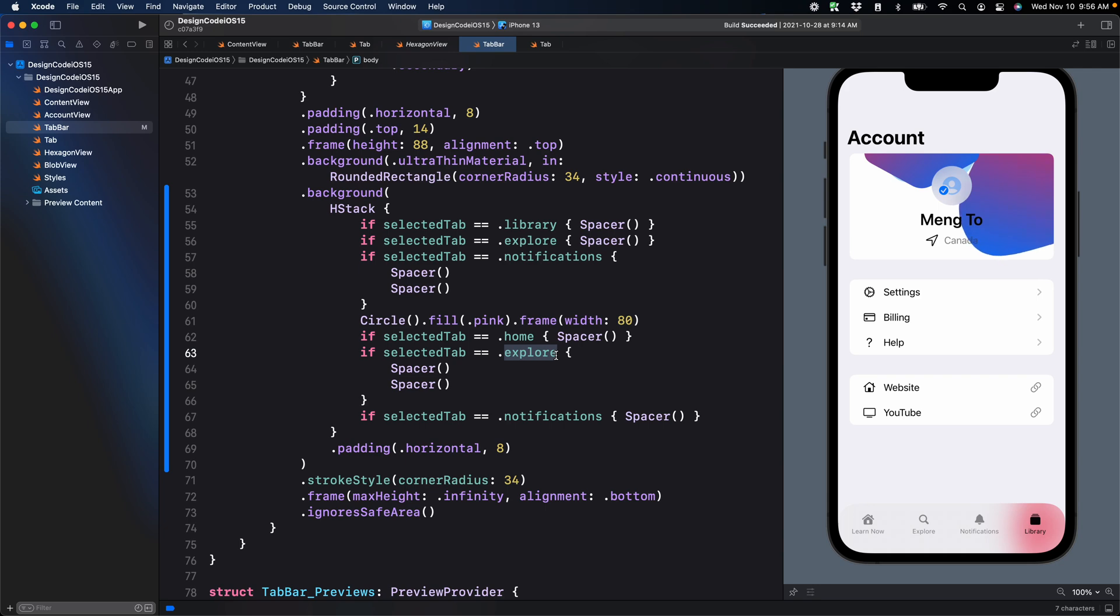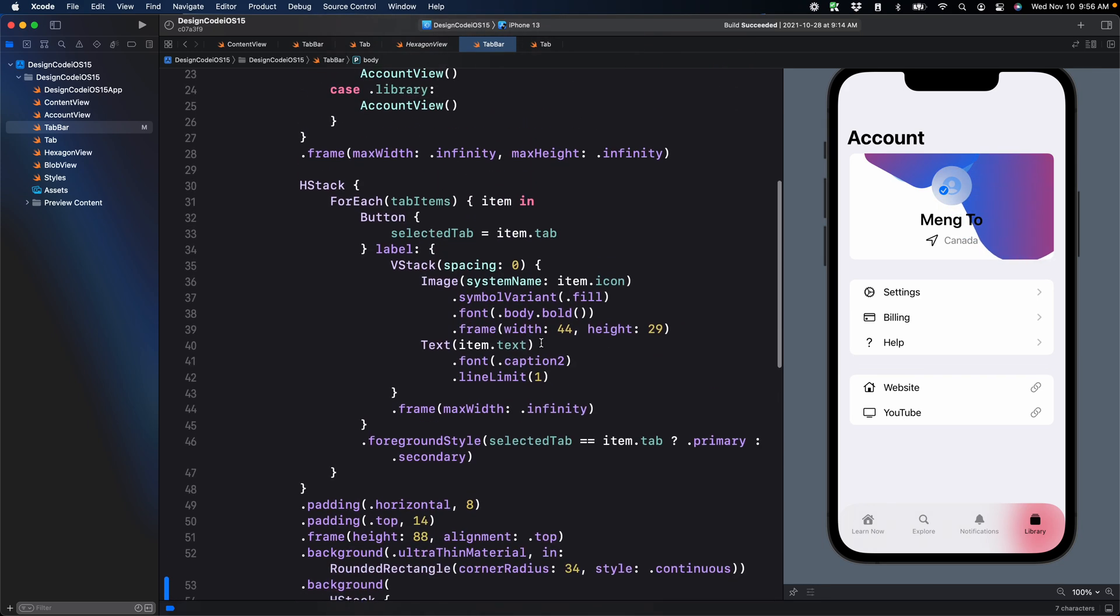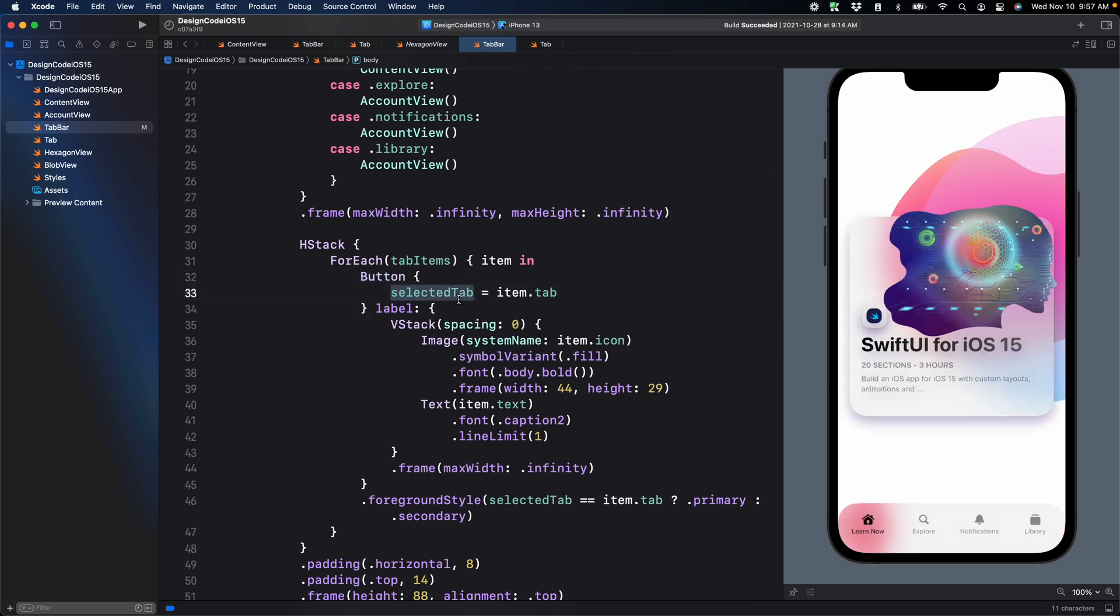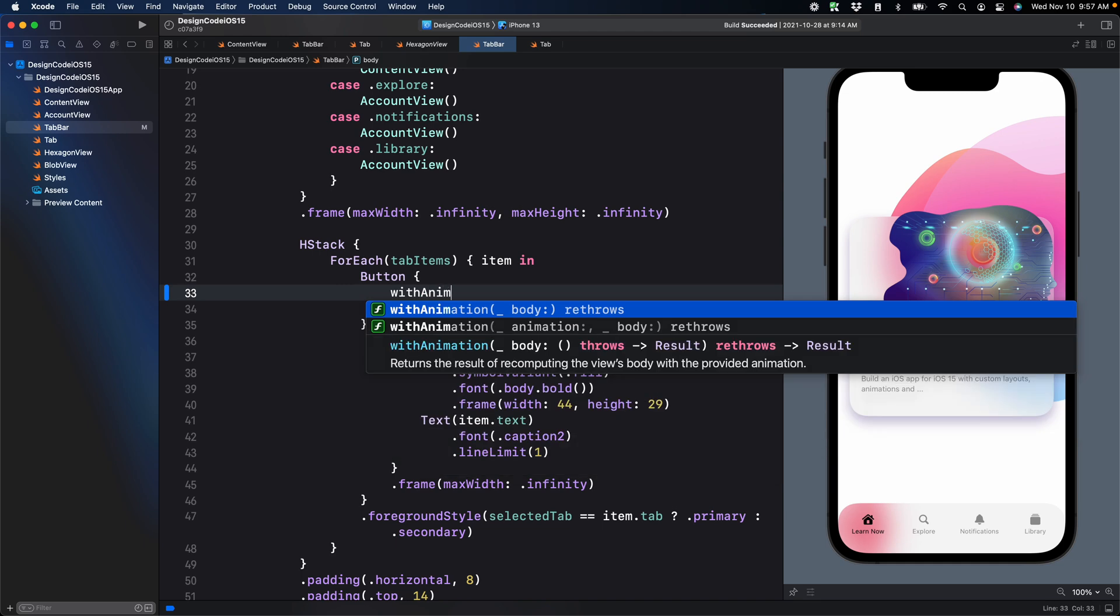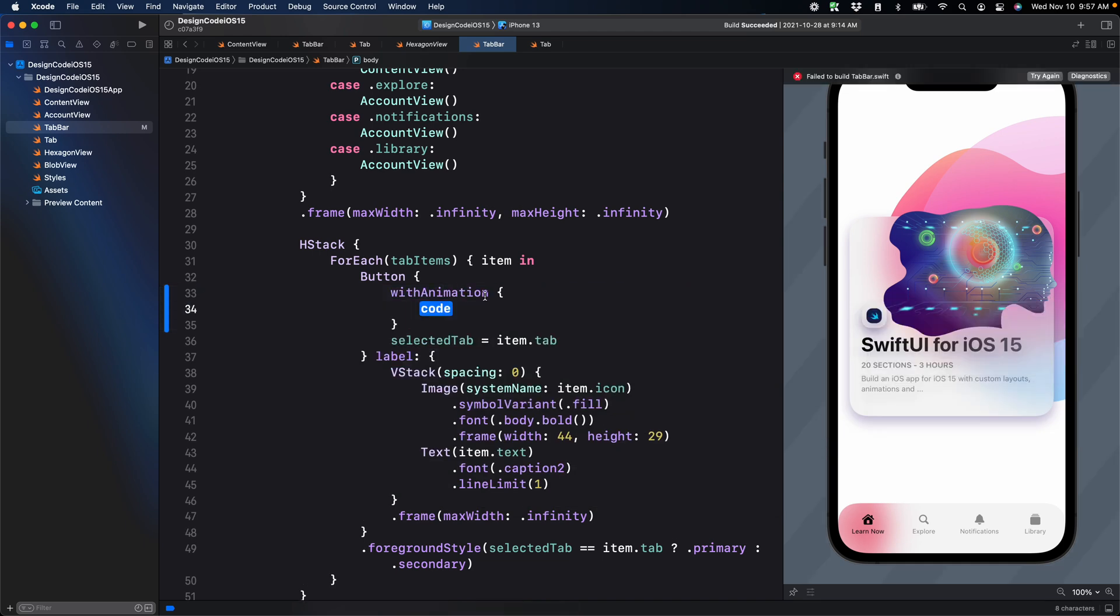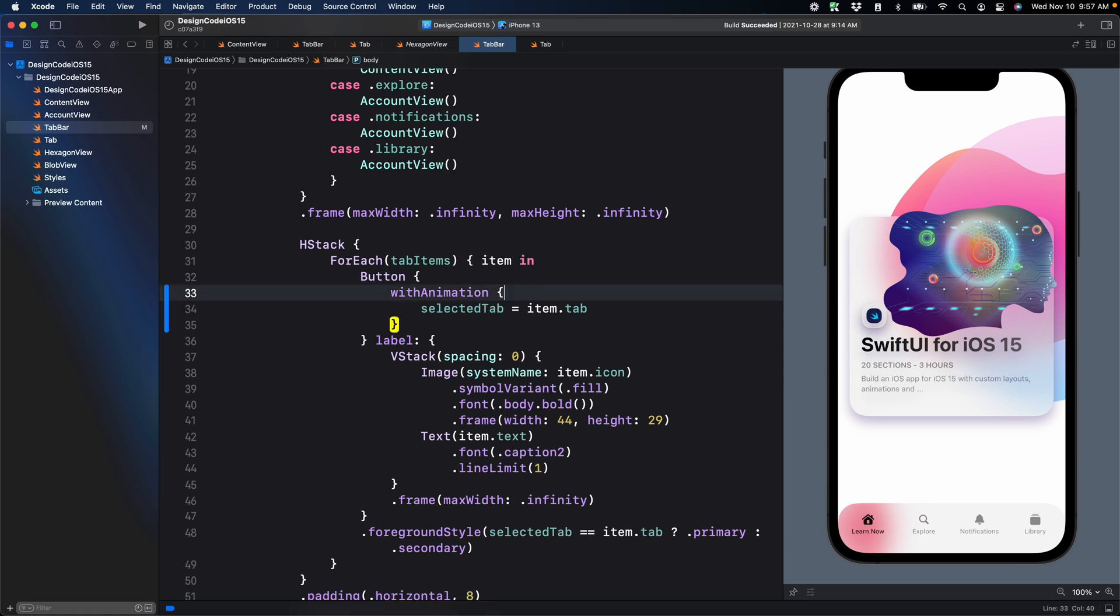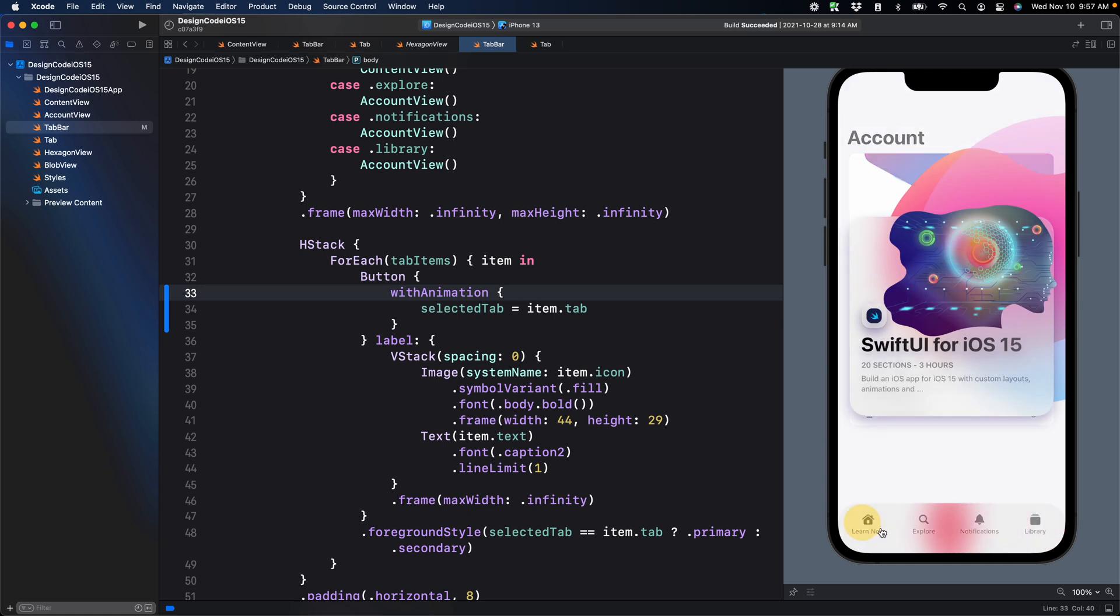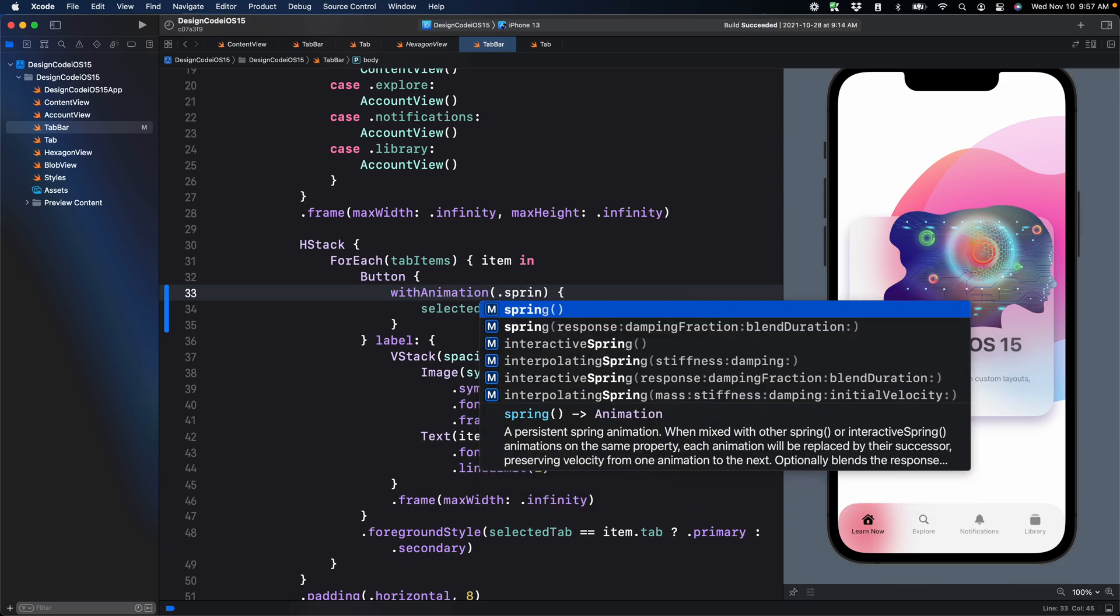But most importantly, we can animate this and we're going to go to the button action. So the button here, the first curly braces. When we set the state change, we can wrap this inside with animation and curly braces. Then we put the state change inside. And voila, it does animate, which is really cool.